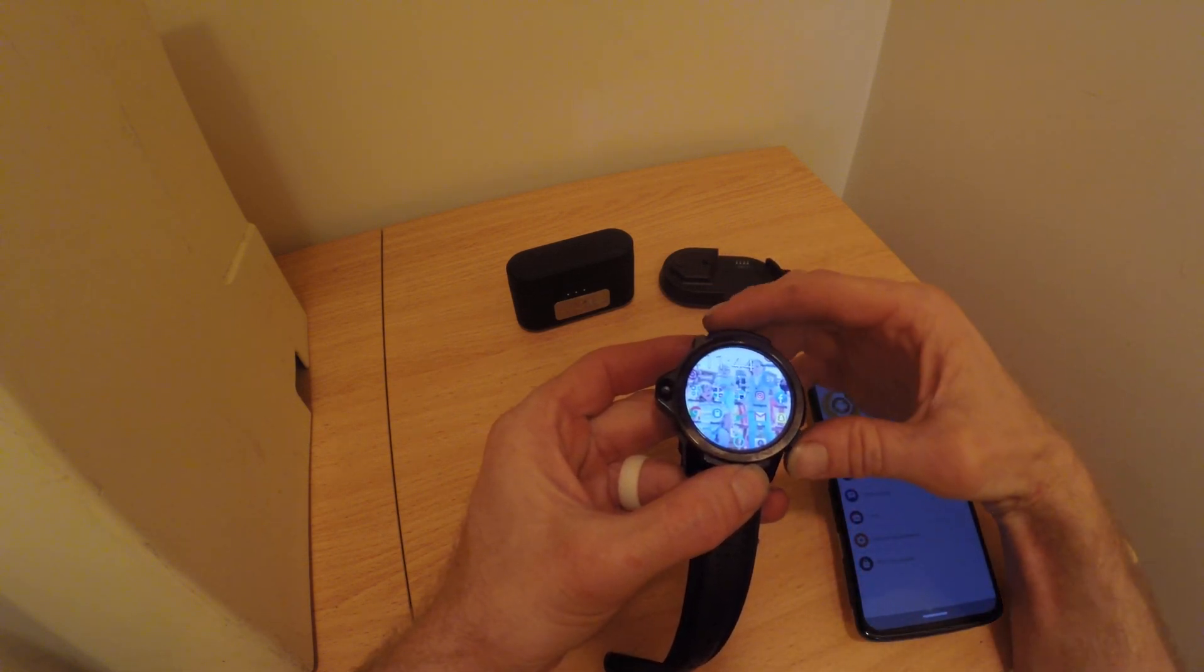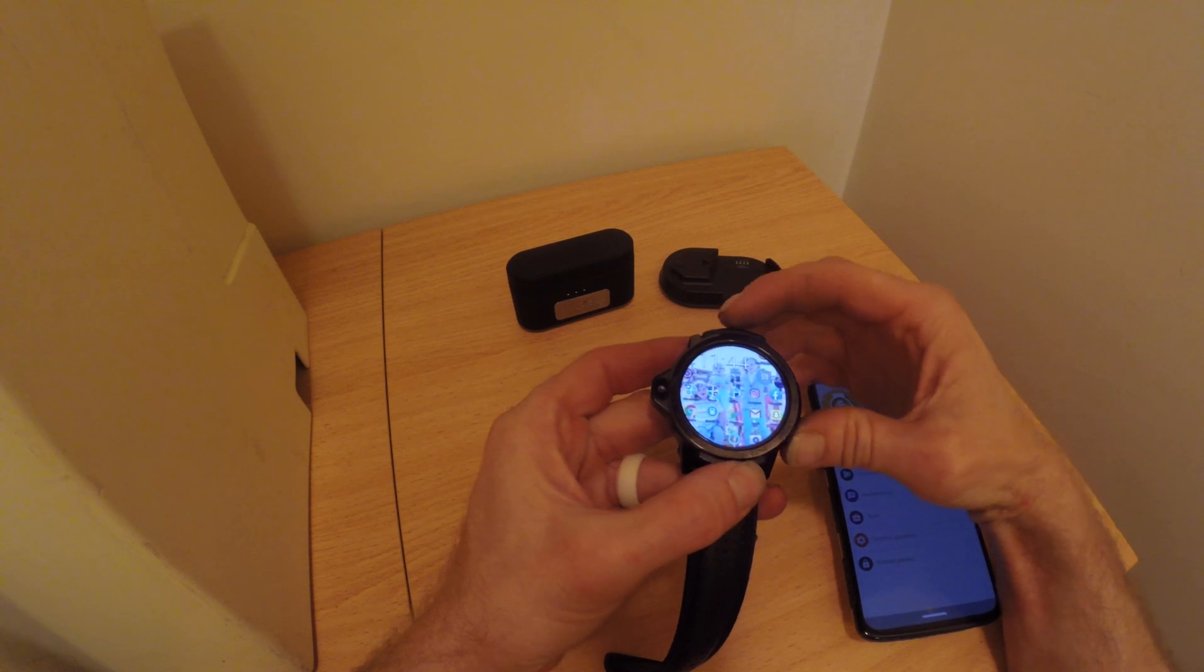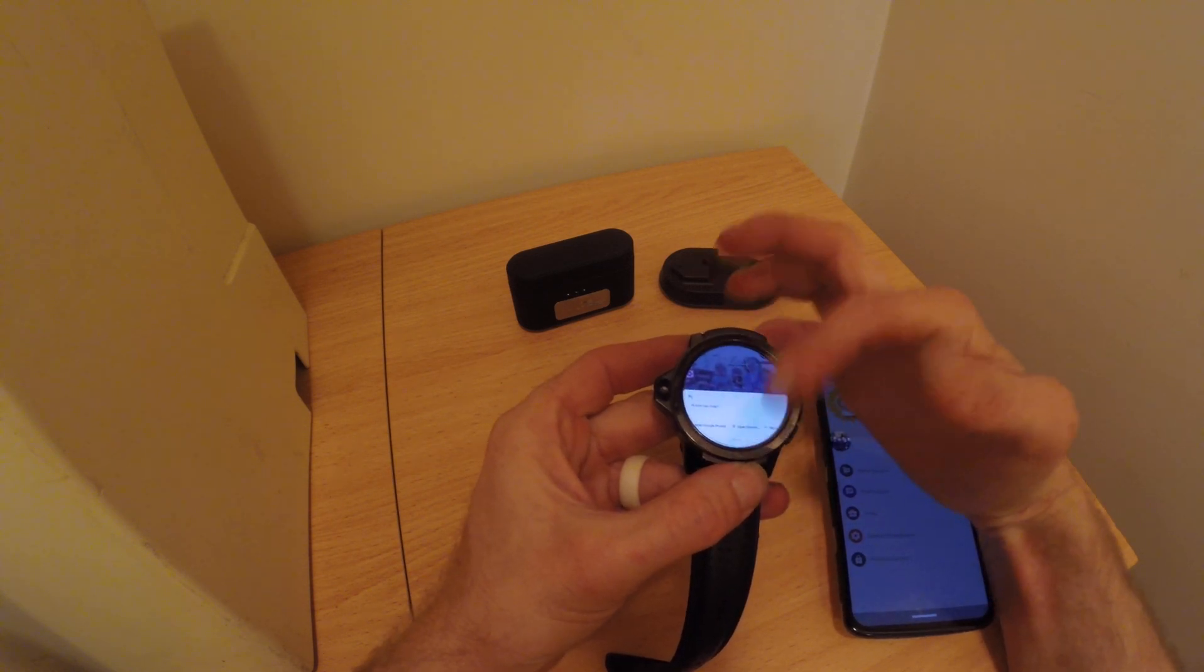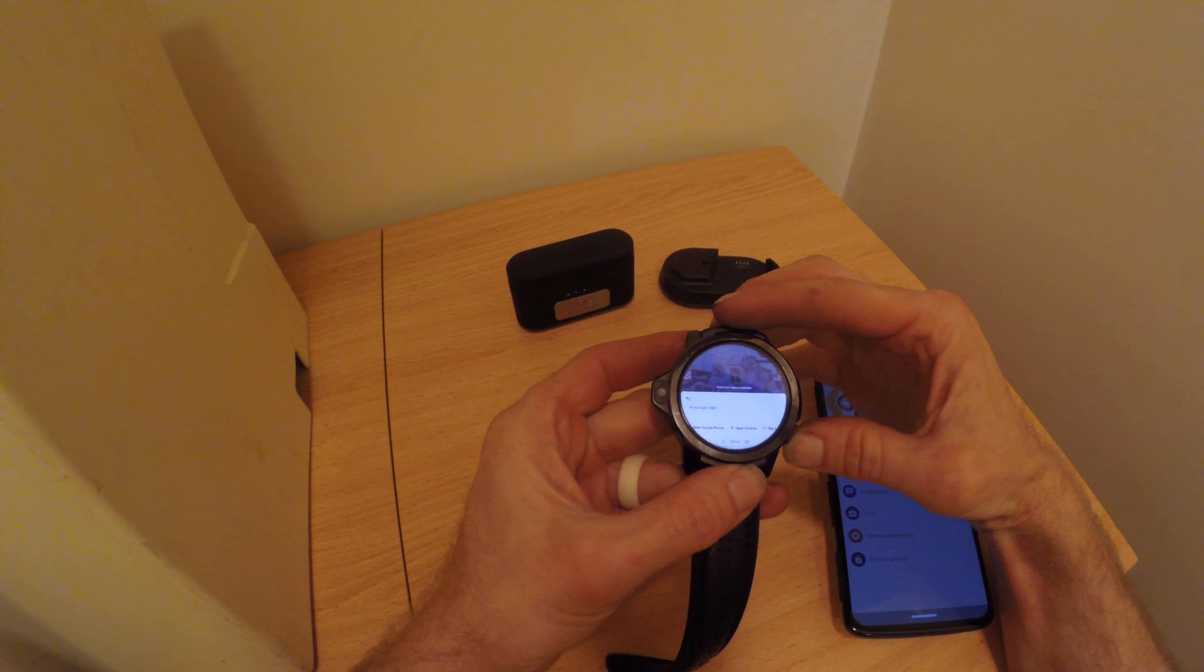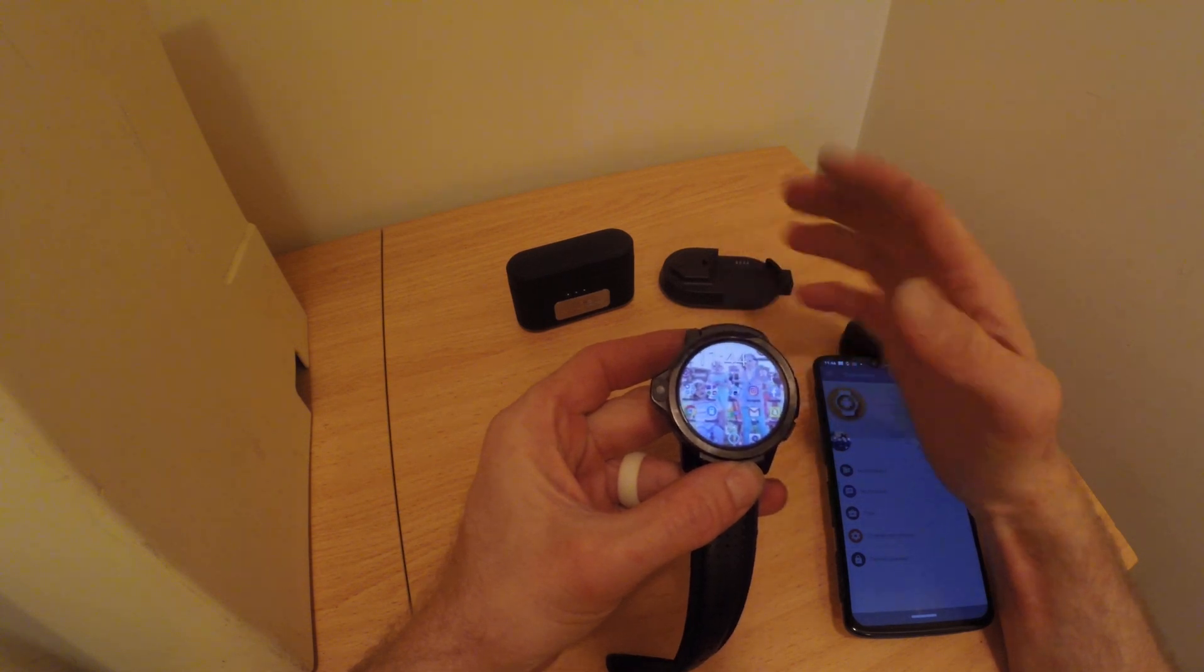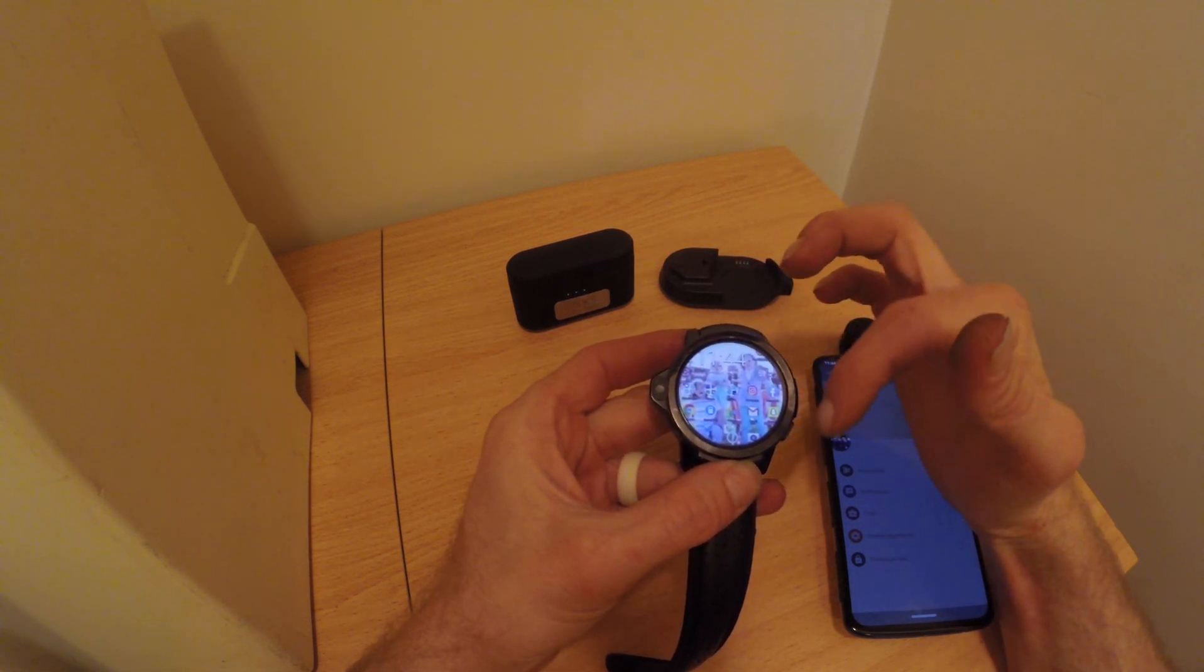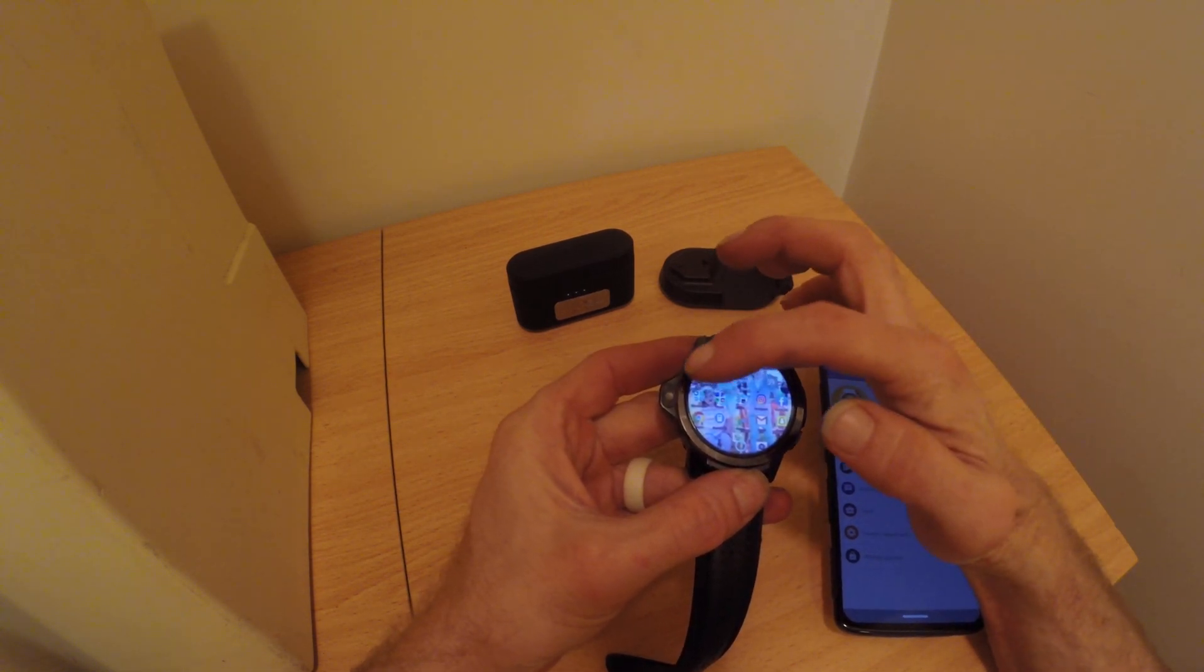So kind of some neat features there that you've got set up. I've also got set up on the back button here. If you push and hold down on it, it will bring up the Google Assistant as well. So there's some neat features that I've got set up. That one is done with the button mapper.